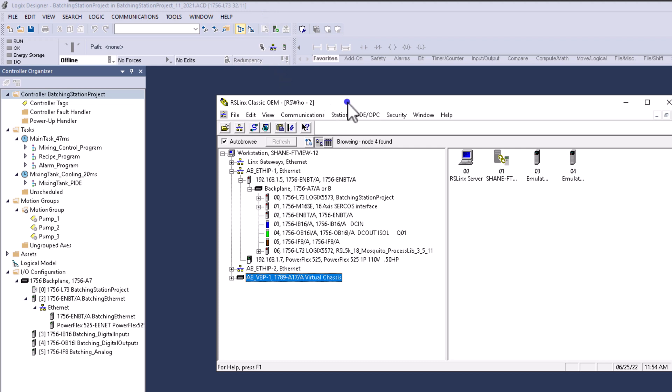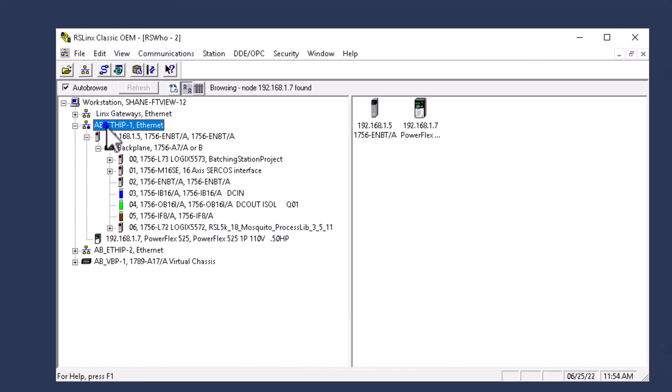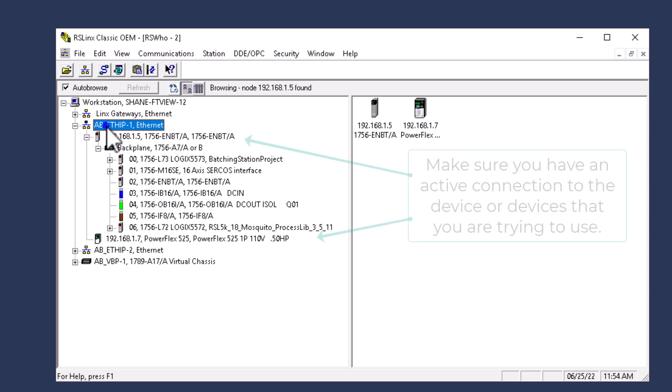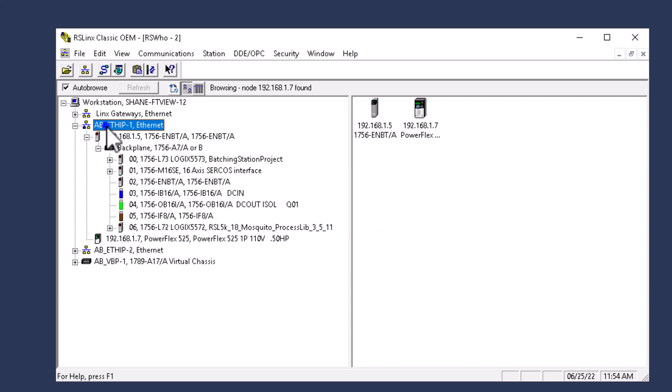Using RSLynx Classic, whether Lite, OEM, or Professional, you should be able to see your connections. If you don't see your connections, the first thing you need to do is verify you have connectivity to your devices. Use RSLynx Classic first to make sure you have connectivity. If you do have connectivity, I'll show you the best practices for getting online and how to resolve problems when they occur.